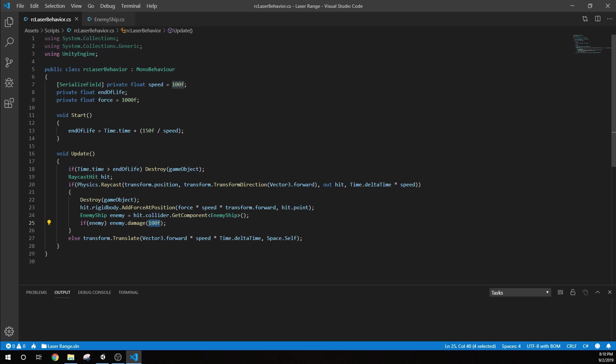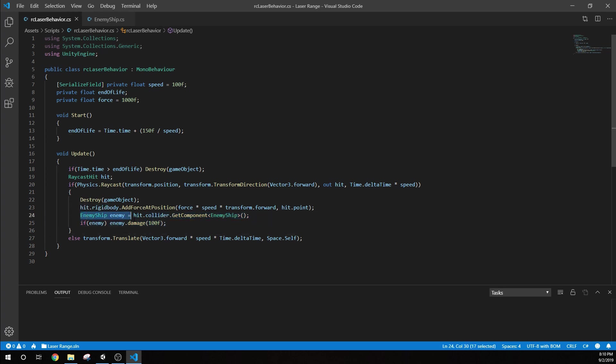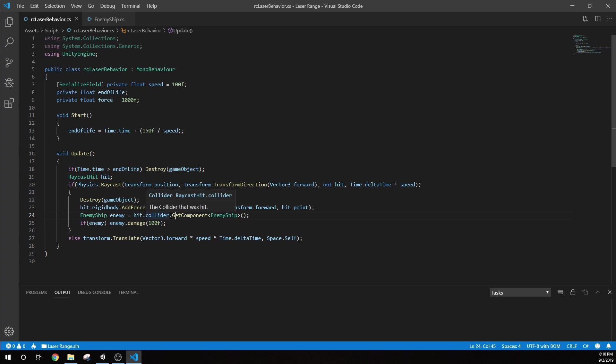The only two lines that we've added are these two here. The script first makes an assumption. We are going to want to look for the enemy ship script on the object that we've hit. So enemy ship, we're just calling it enemy, that variable. This collider, we're going to find whatever we've hit and find that enemy ship component, which is that script attached to it.